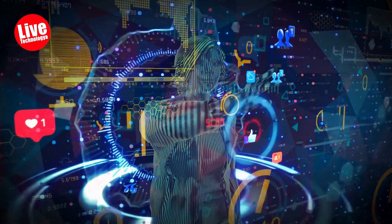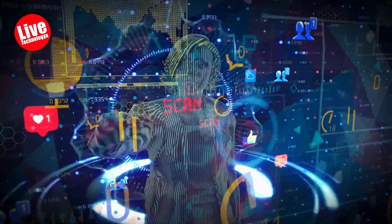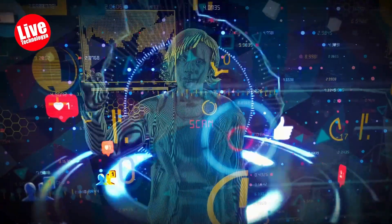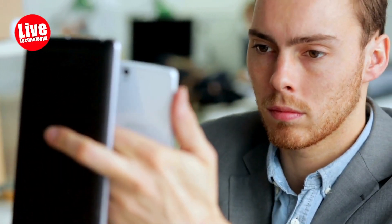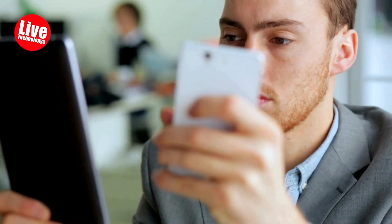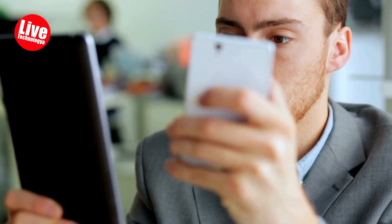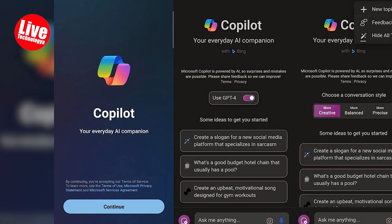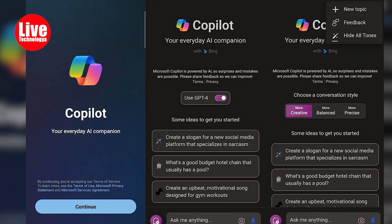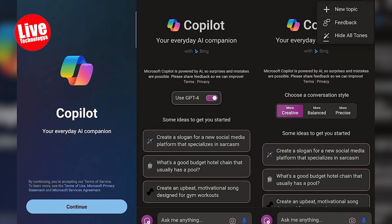Questions can be typed or spoken into the app using the microphone icon. Users can also upload images for analysis, and enabling GPT-4 enhances response reliability. The app offers light and dark modes for user preference.